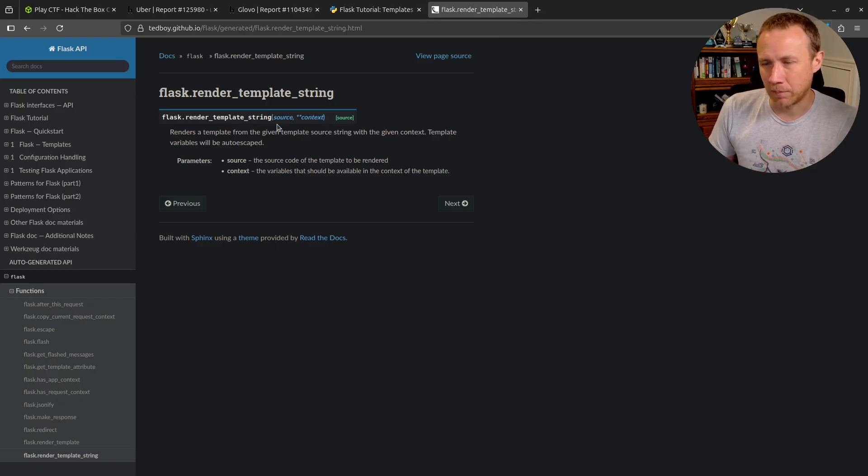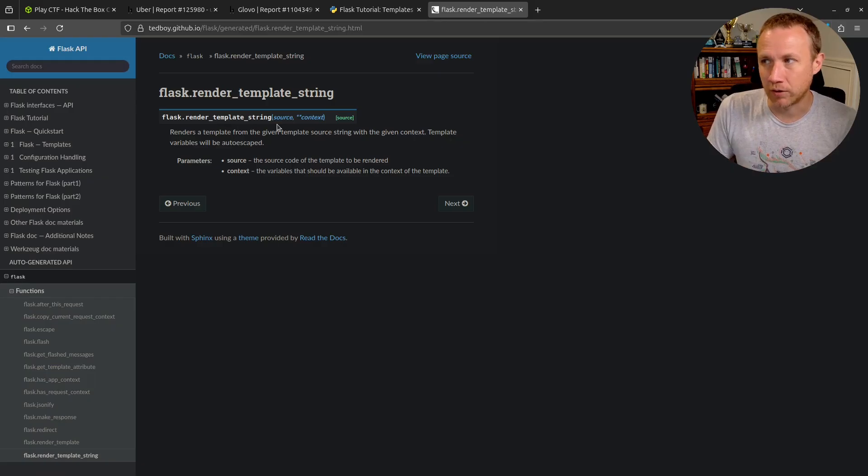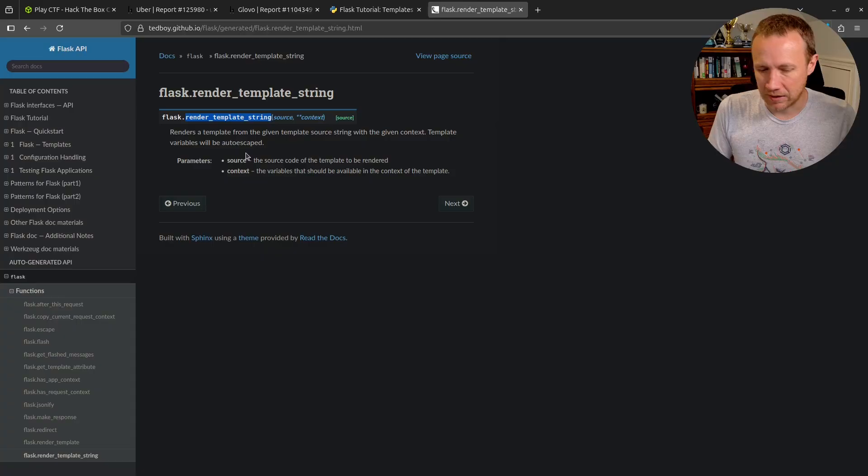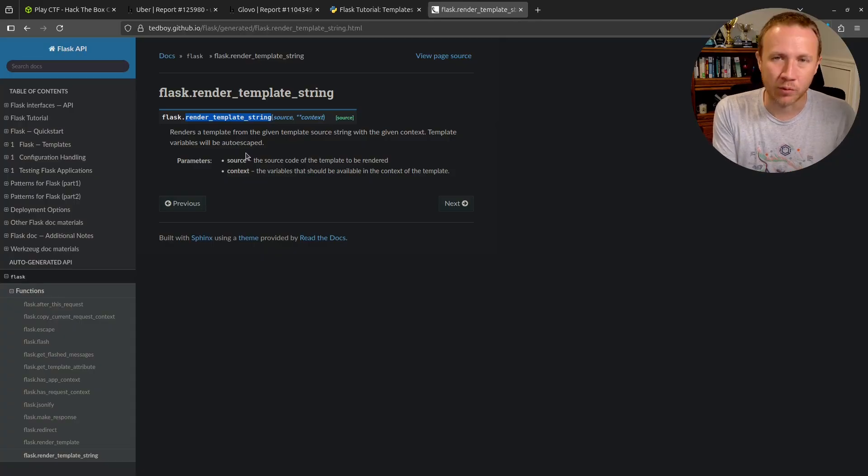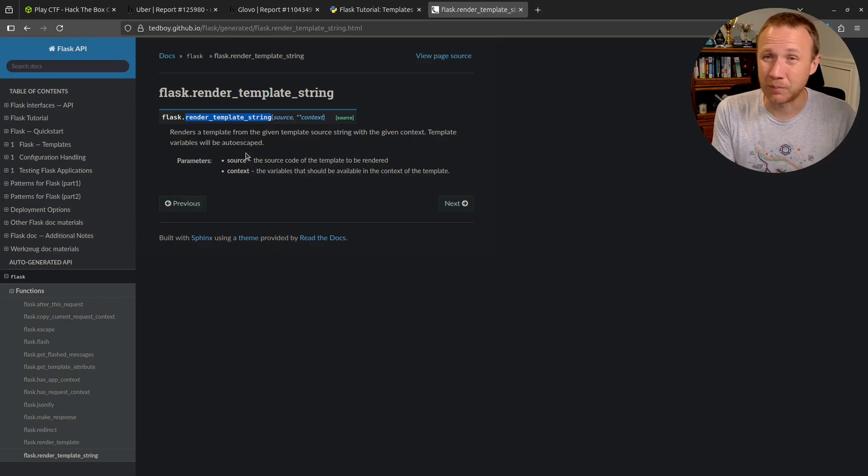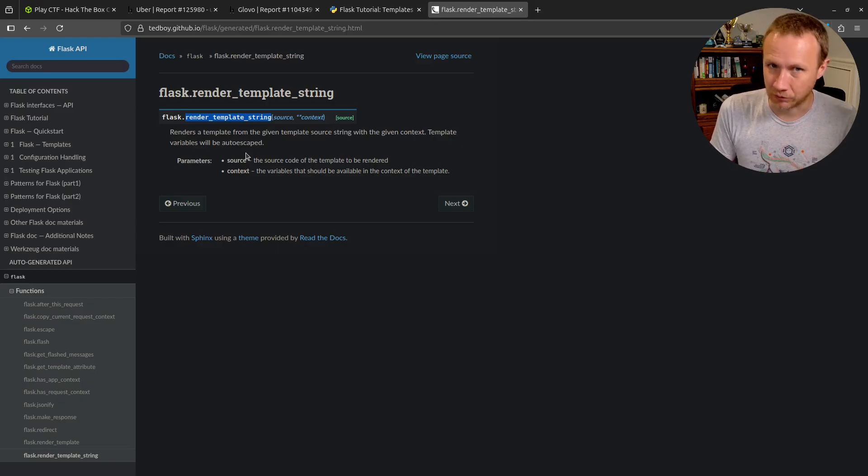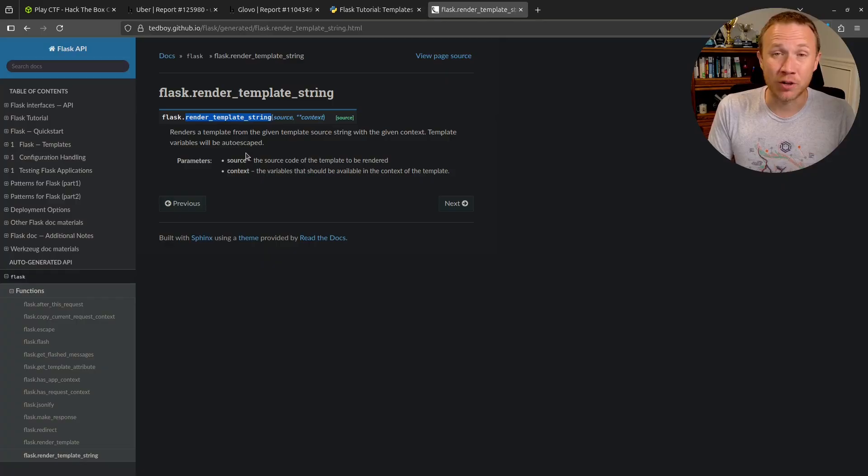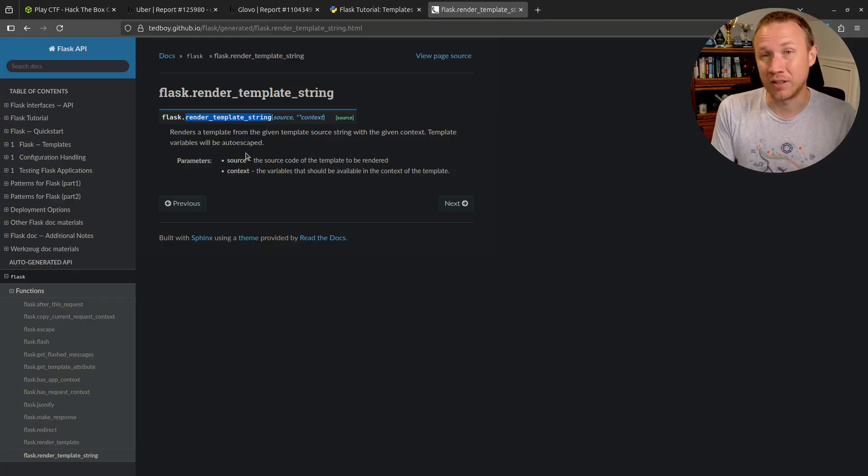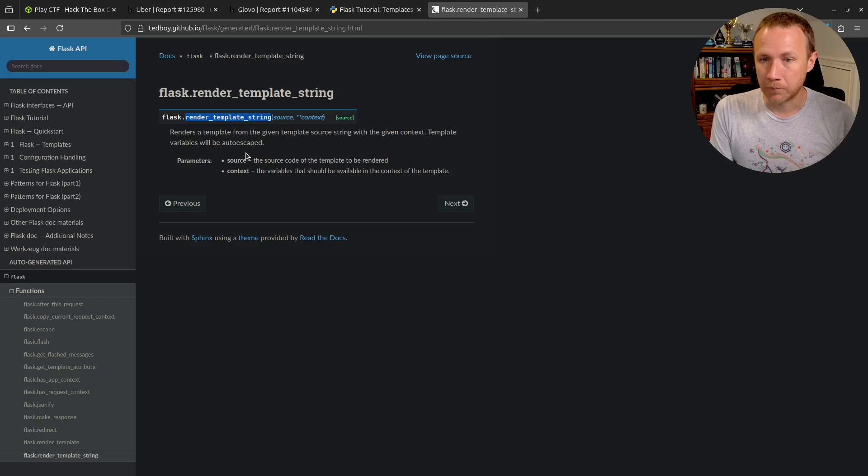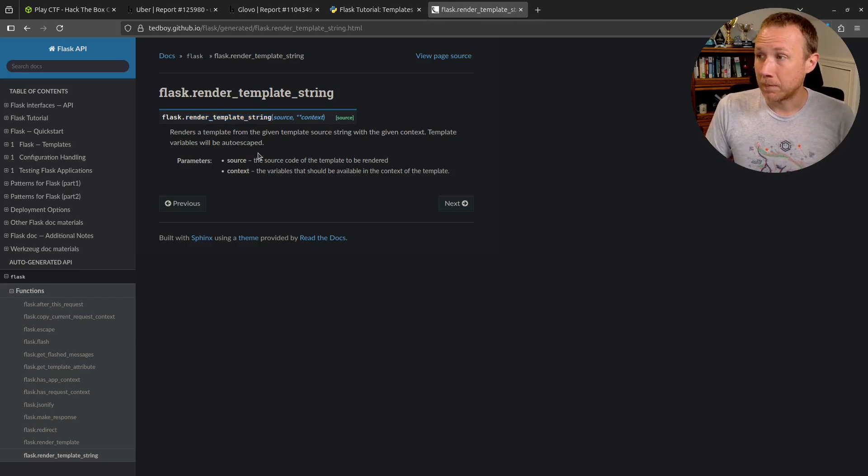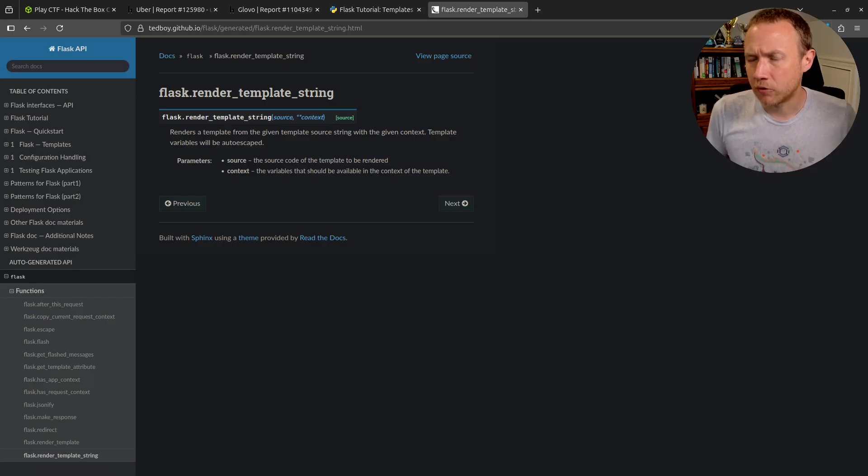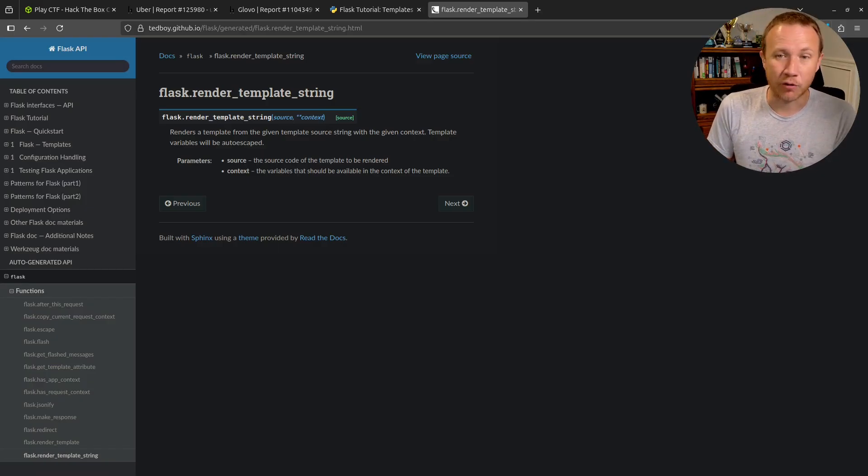Usually that means I'm trying to do something dynamically to make that template change based on user input. If user input is affecting the template, then user input can lead to remote code execution. Server-side template injection exists in other frameworks too, this is just one classic example.